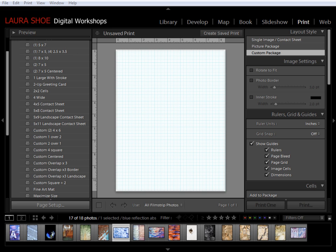Welcome everybody. In this video, I'm going to talk about the custom package layout style here in the print module.